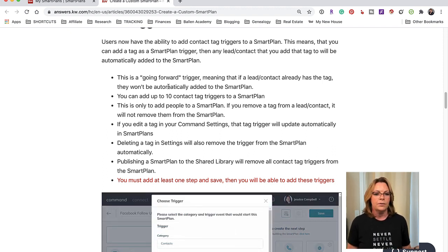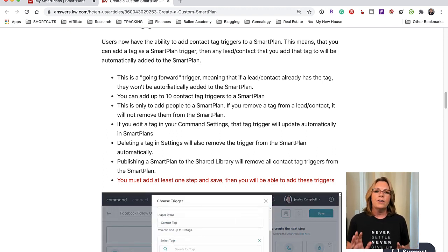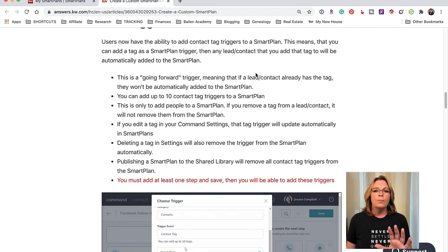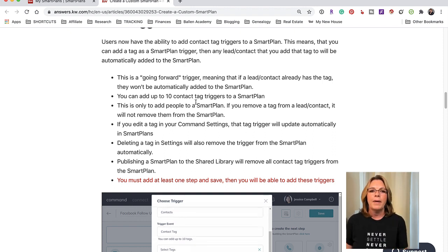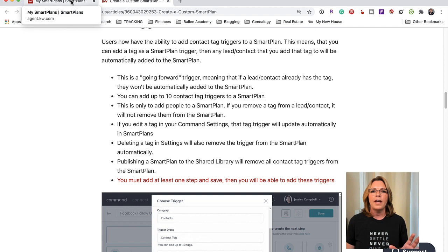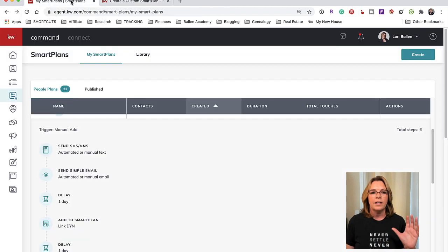And you must add at least one step first, which I'm going to show you right now. So bookmark this to come back to if you have any questions. Let's go over and create the smart plans very, very simple.